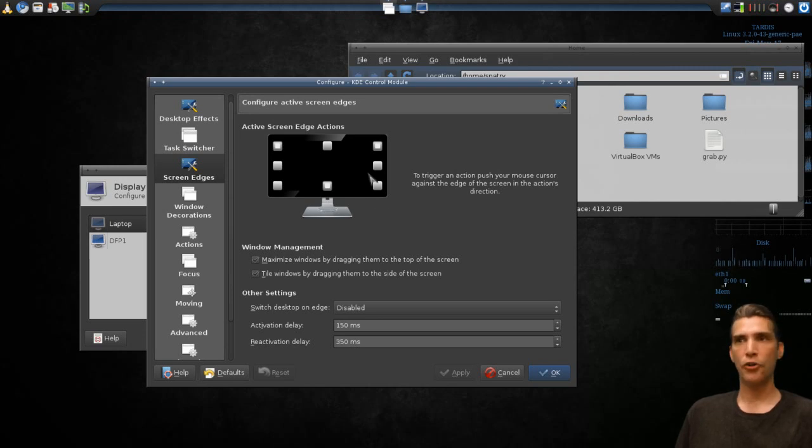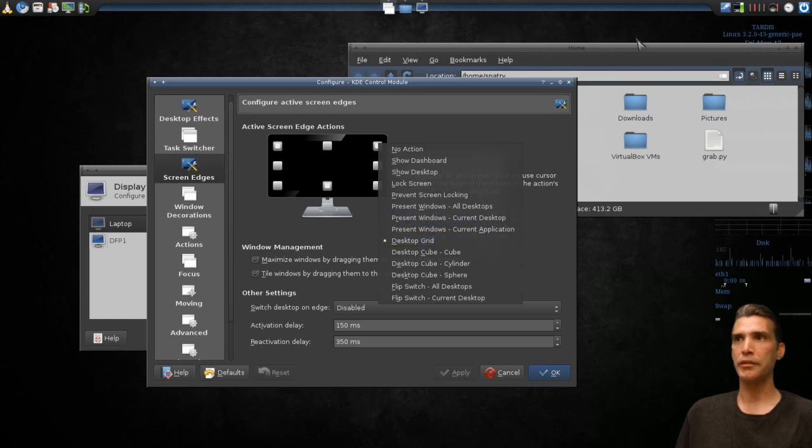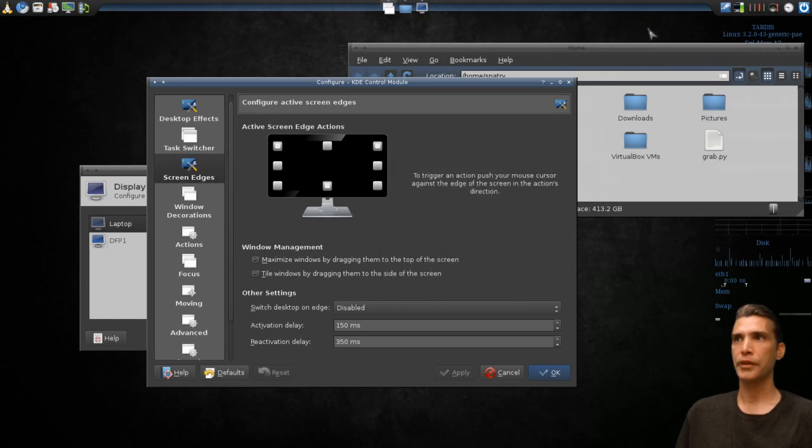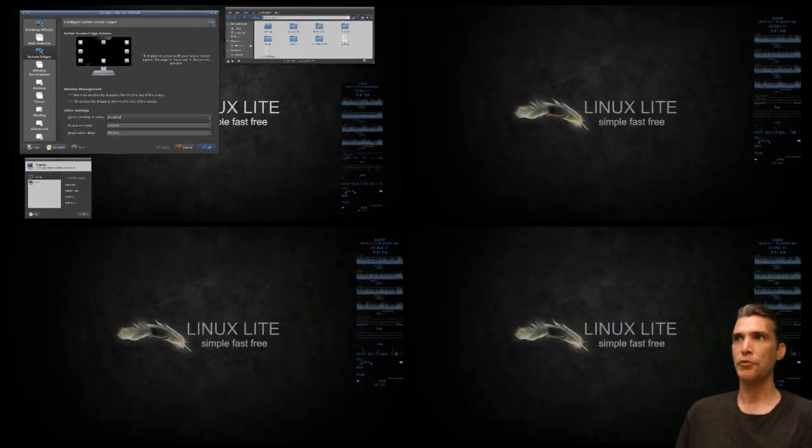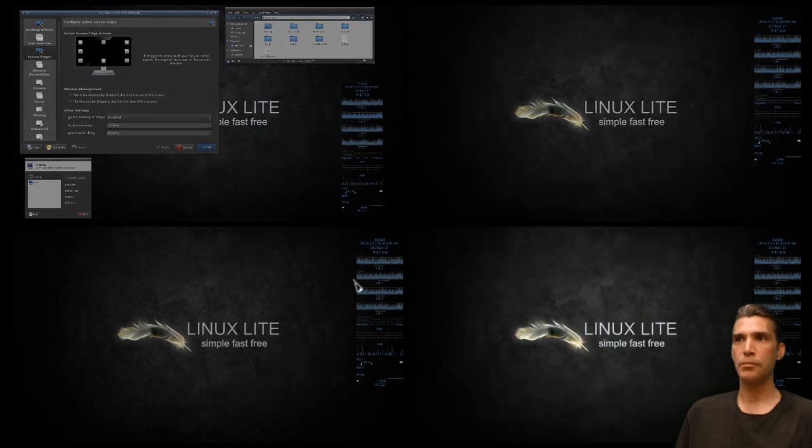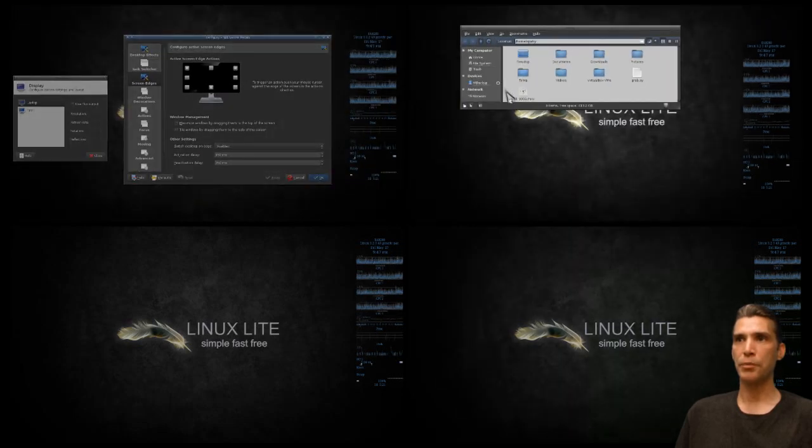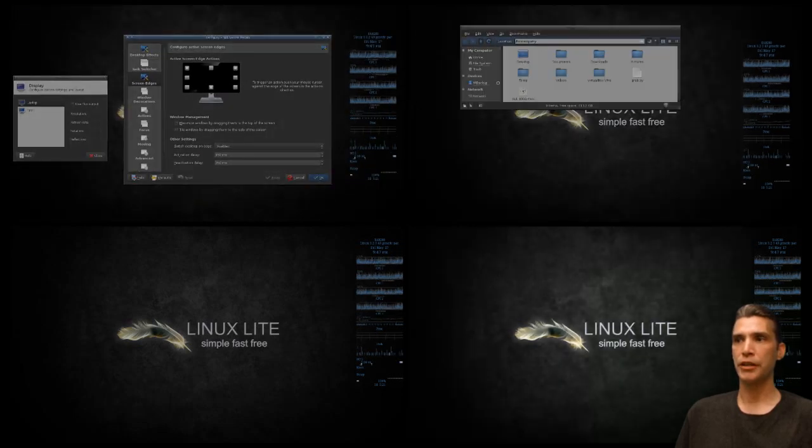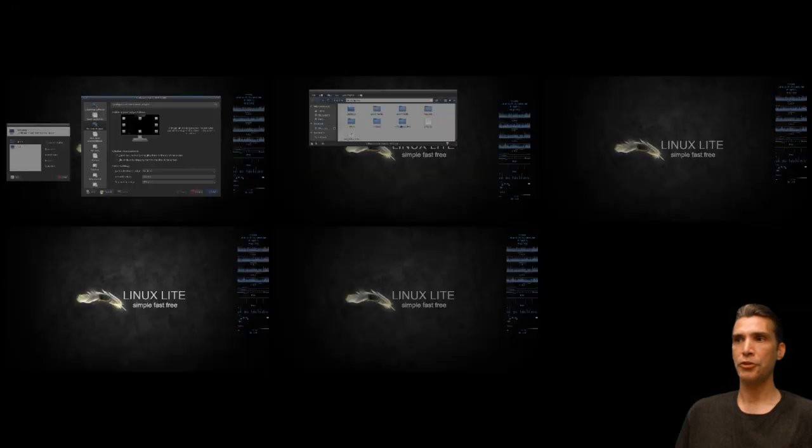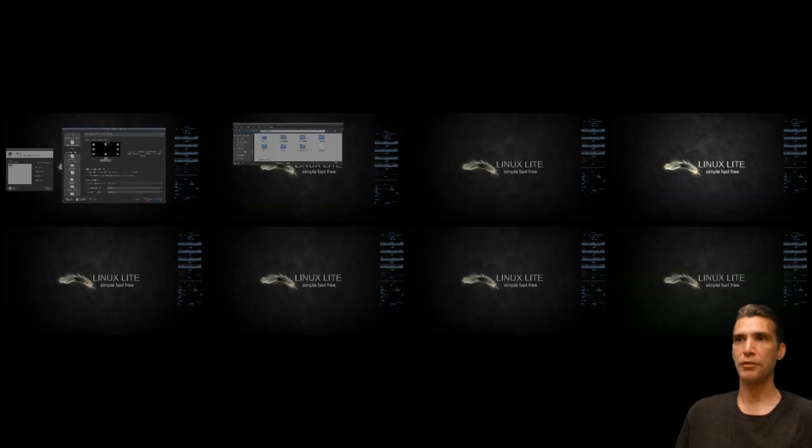I also have a hot spot here for Desktop Grid. So when I move my mouse cursor, now I can maybe even move windows to a different desktop if I want to, and there's no limit to how many desktops you have.